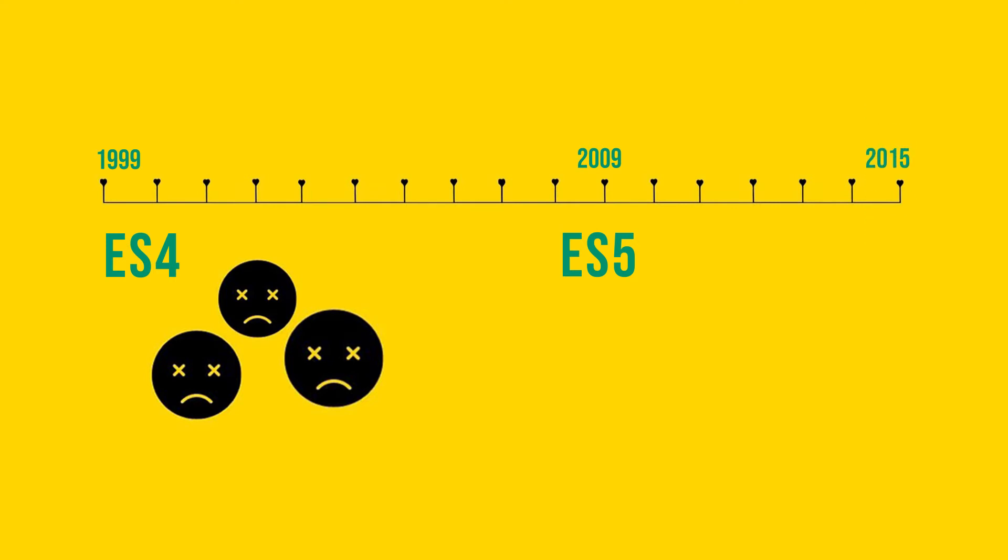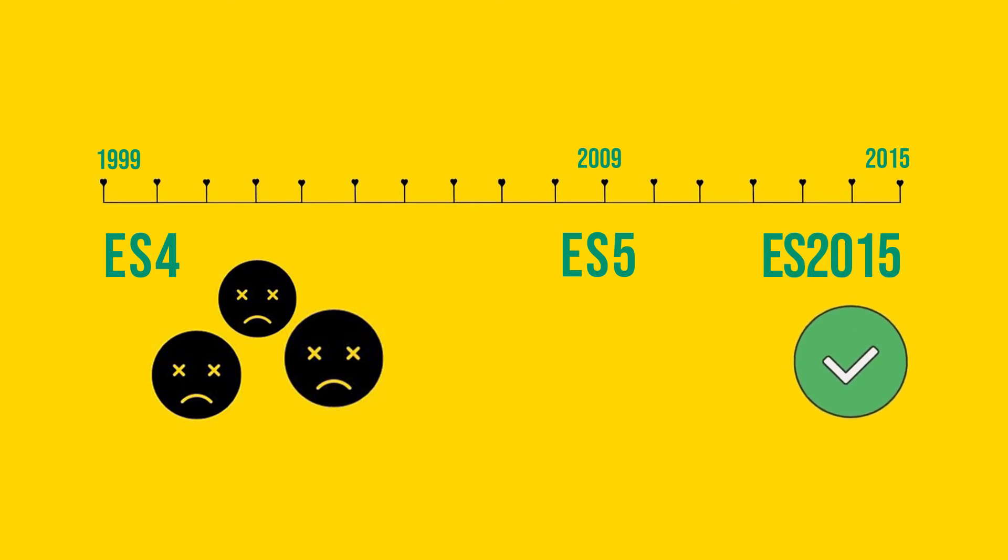That's when real change happened. ES2015, or ES6 as its unofficial name, came out and became a catalyst for yearly new releases of the language.